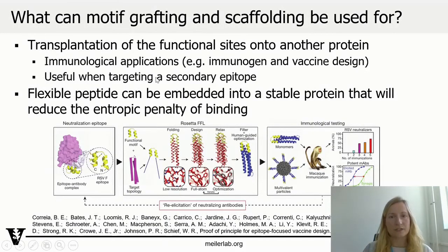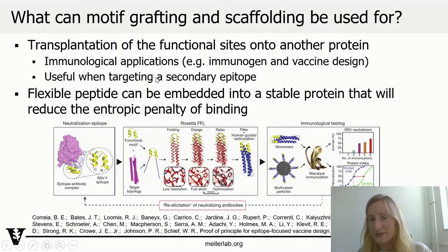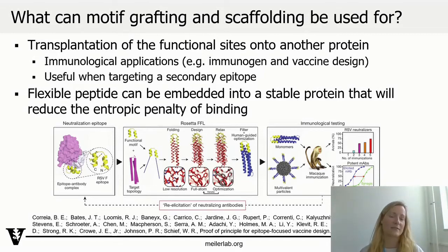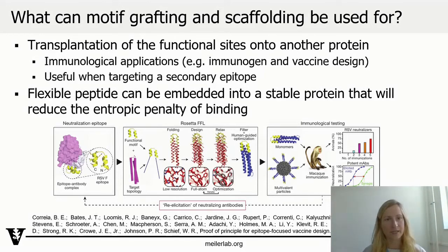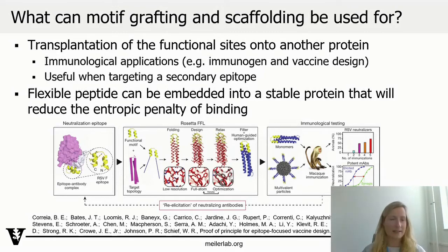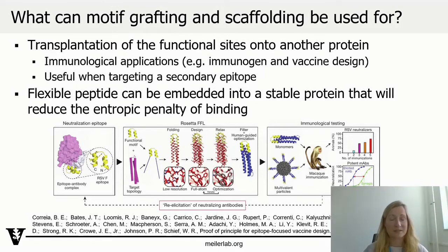So why do we do grafting and what do we actually understand when we say grafting? Motif grafting is the transplantation of a functional site of a protein onto another protein. This functional site can be a peptide, can be sidechains, can be a stretch of backbone, or even discontinuous stretches of backbones.